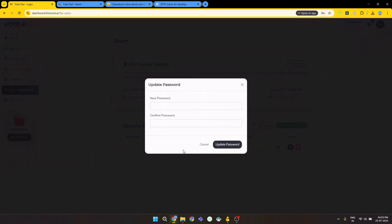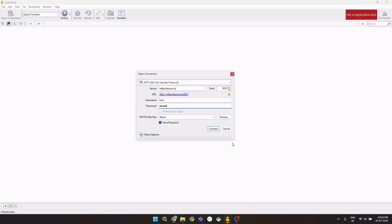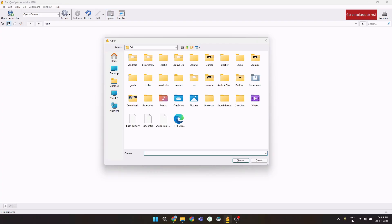You can also update password. Right now I'm not updating it. I'm not going with it. It will be showing you upload button visible. So after connected, click on upload. In this upload, you have to choose which files you want to upload.